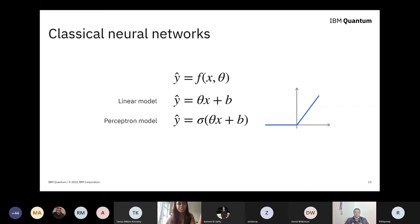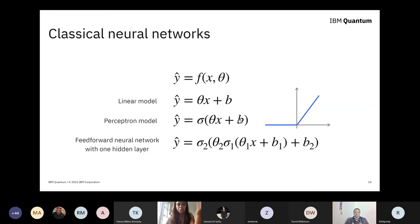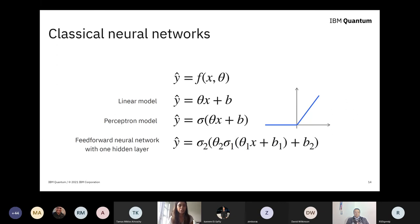If we repeat this idea — taking this linear model, applying our non-linearity, multiplying by another set of parameters, adding another bias, squashing that whole thing again through another activation function — we end up with the mathematical formula for feed-forward neural networks. That's really all neural networks are: linear models stacked on top of each other with non-linearities injected in between.